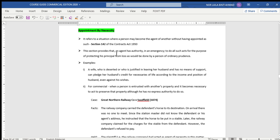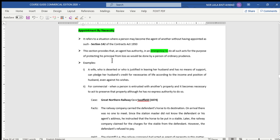For the explanation of this provision, an agent has authority in an emergency — this is the keyword for necessity — to do all such acts for the purpose of protecting his principal from loss, as would be done by a person of ordinary prudence.